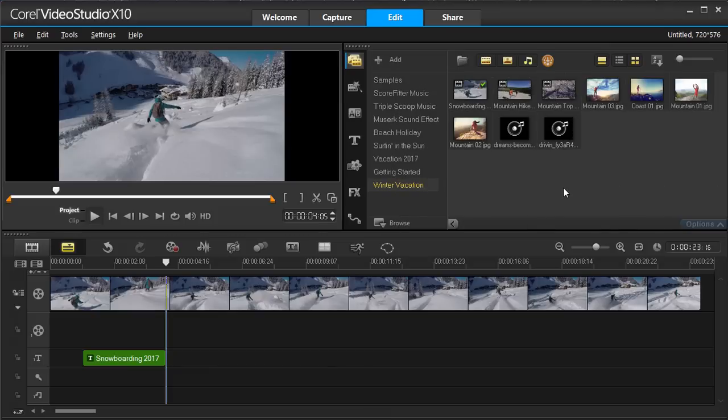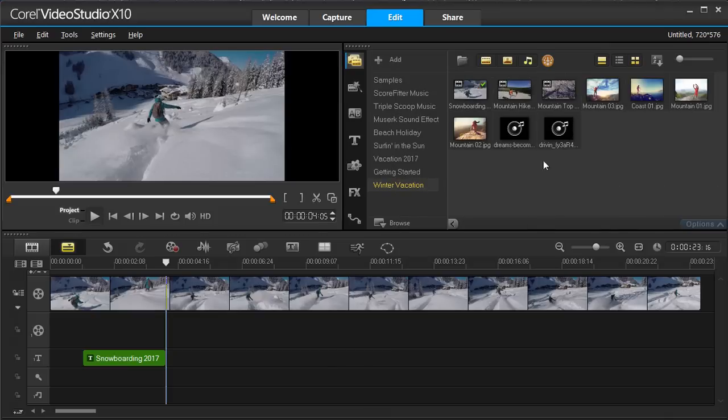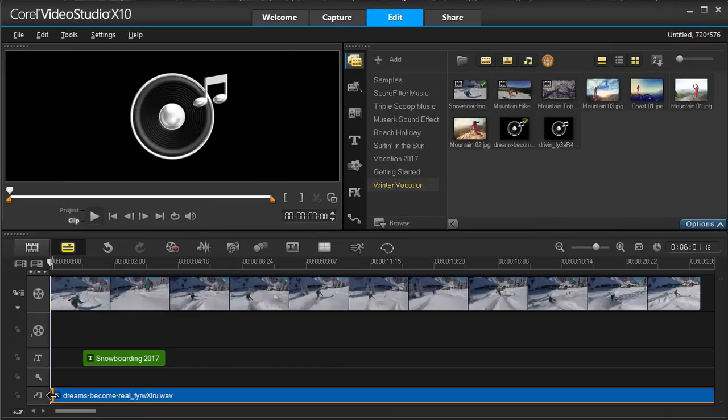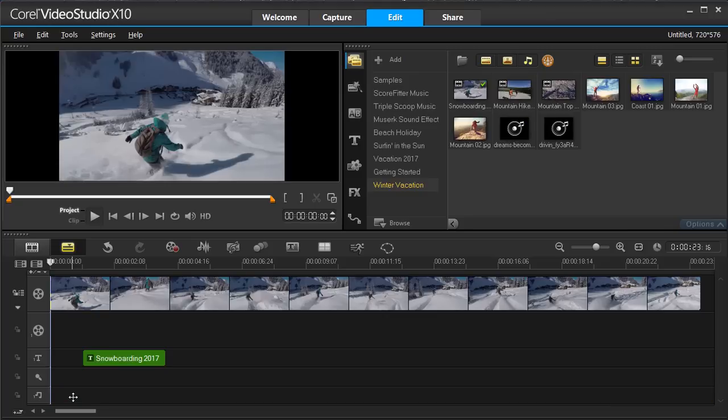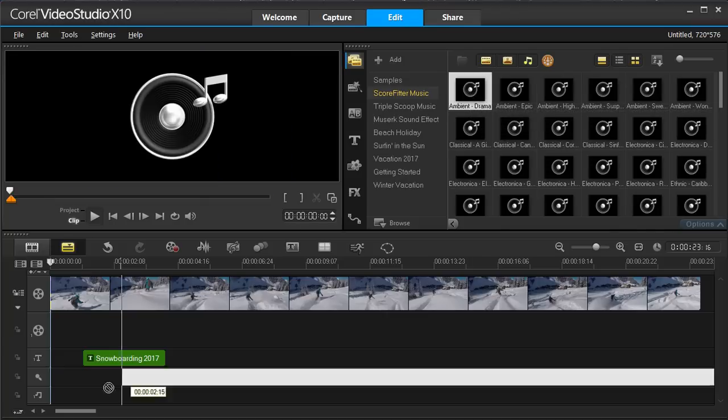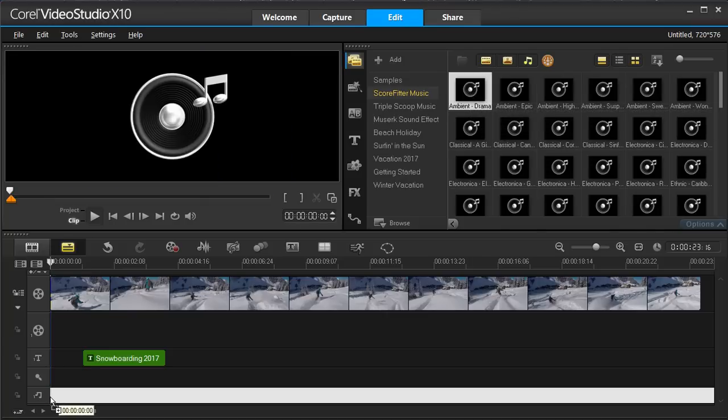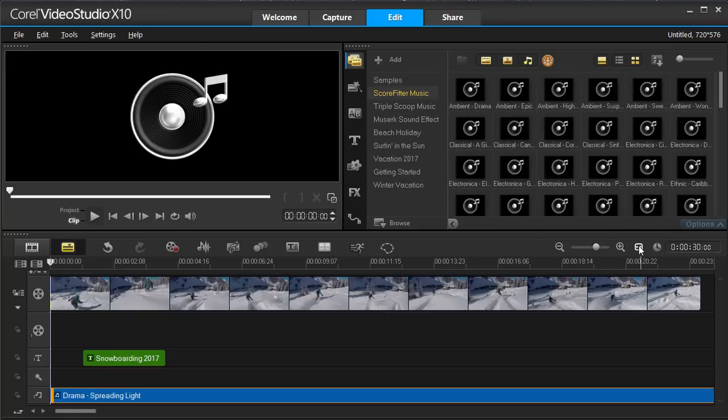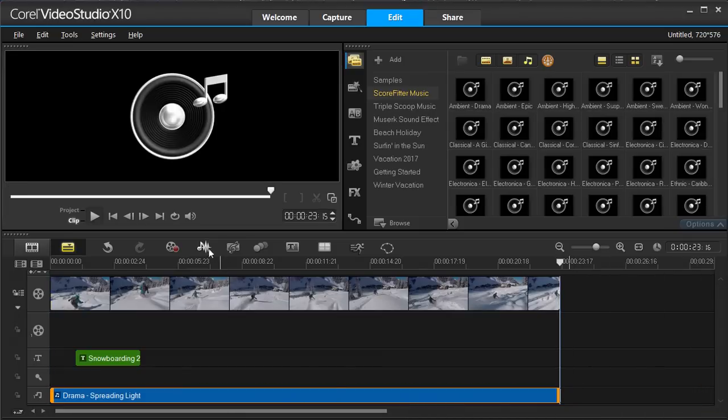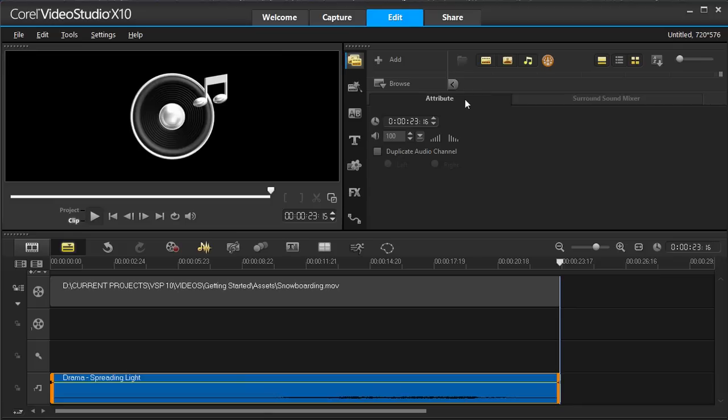To add music, from the Media Library, you can drag and drop your own music or access our royalty-free music library. When you find a song you like, add it to the timeline and adjust it to the length you need. And easily fade in and fade out your audio.